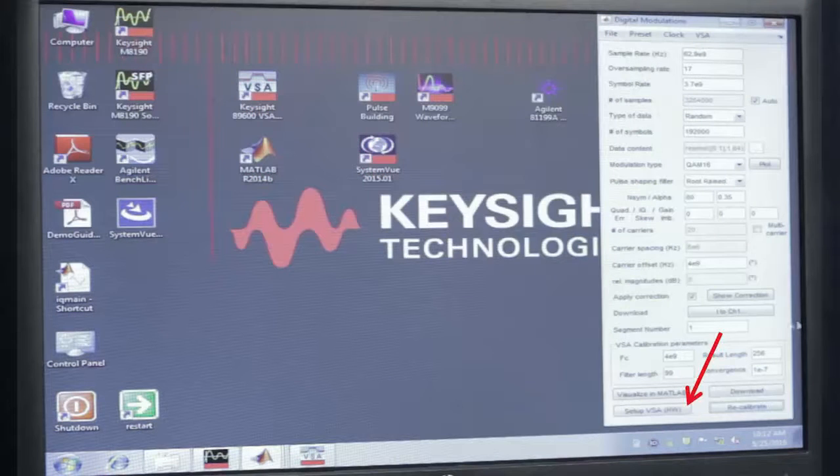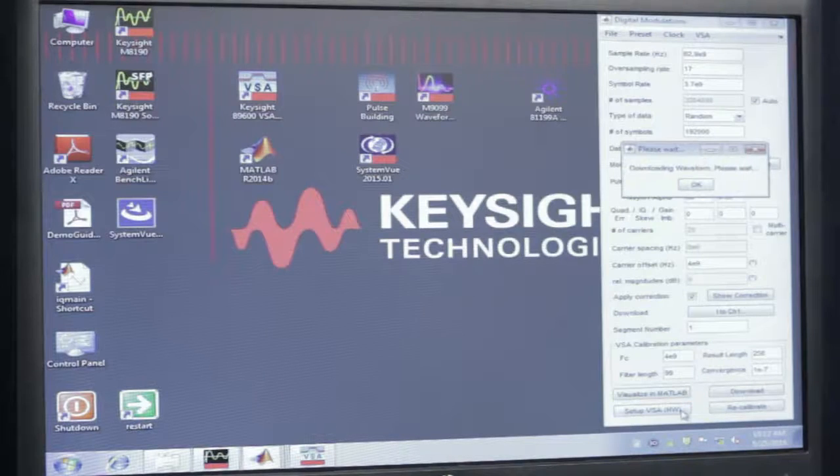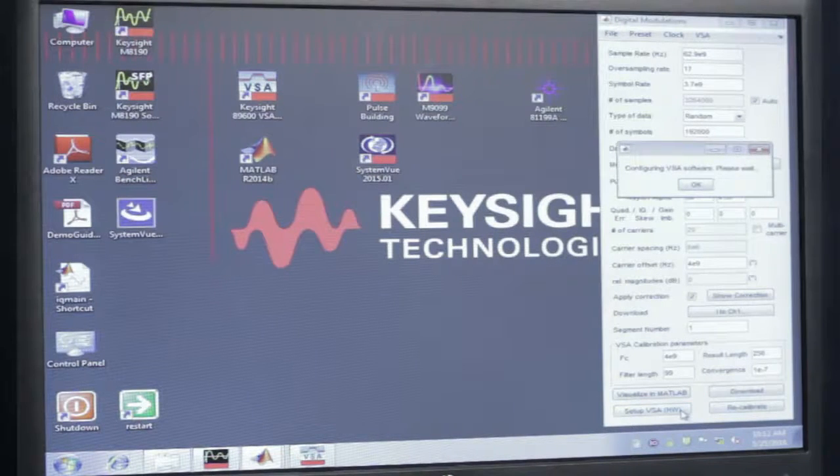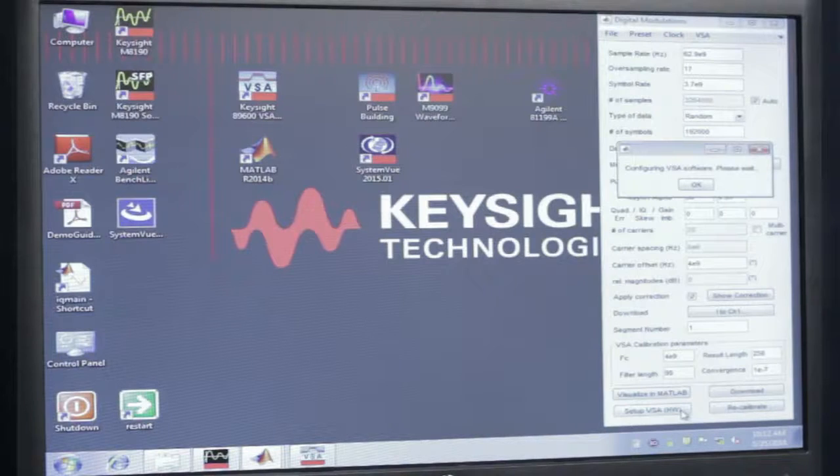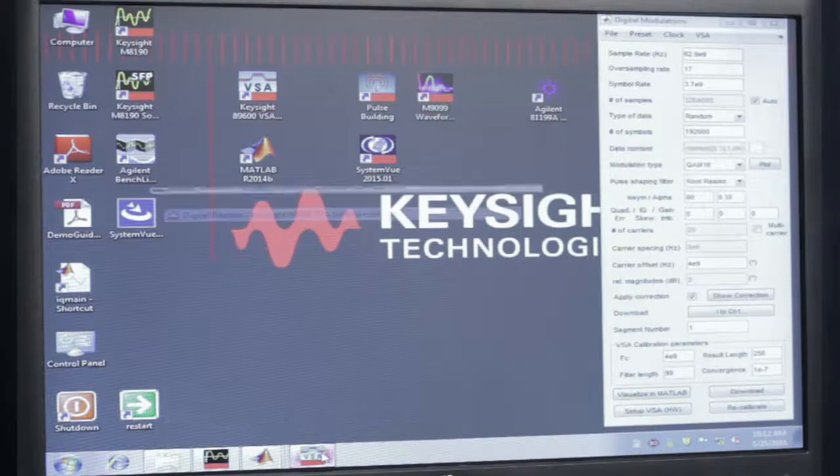I'm going to click on the Setup VSA, and this will download the waveform to the M8195 AWG, and it will also set up the VSA to perform the measurement. Let's go ahead and bring up the VSA software.